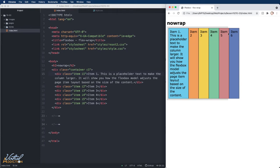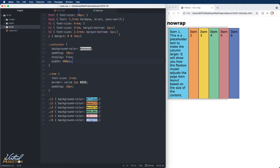But by default, because we have the flex-wrap implicitly set to nowrap, the items may spill out of the containing element.